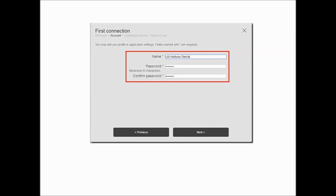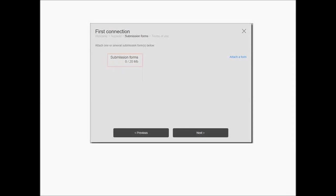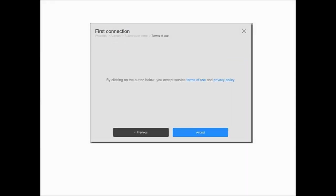Create and confirm a password, then click Next. Click the Attach a Form link to upload a document to be used by the dental practice when they submit a work request to you. You can upload up to 10 documents or you can wait until later to attach the forms. The total upload is limited to 20 megabytes. Click Next. Finally, click Accept to accept the CS Connect Terms of Use and Privacy Policy.